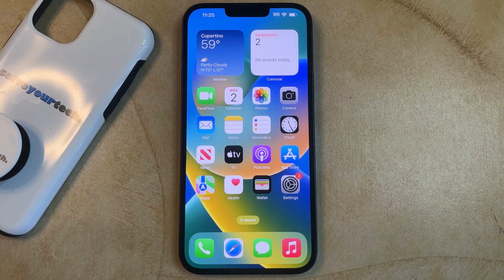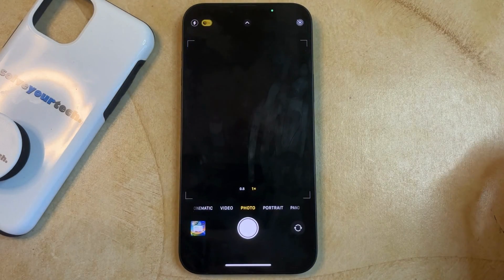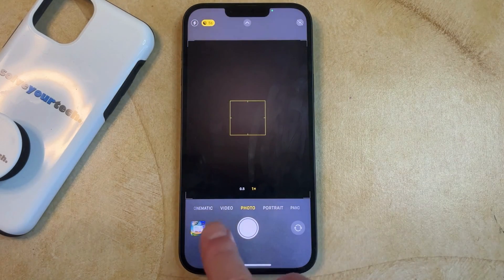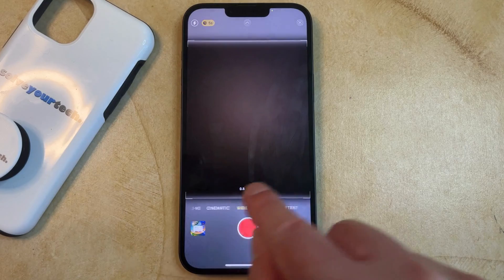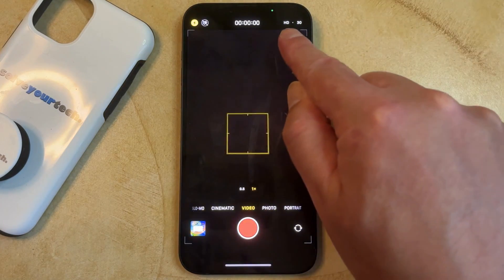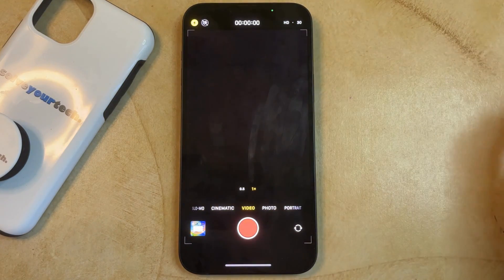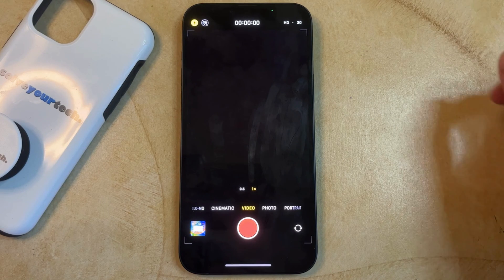If you want to record 4K video on your iPhone 14, then you need to open the camera app, select the video option at the slider at the bottom of the screen, and then up here you'll see that it says HD 30. That indicates the current resolution of the video that you're going to record.